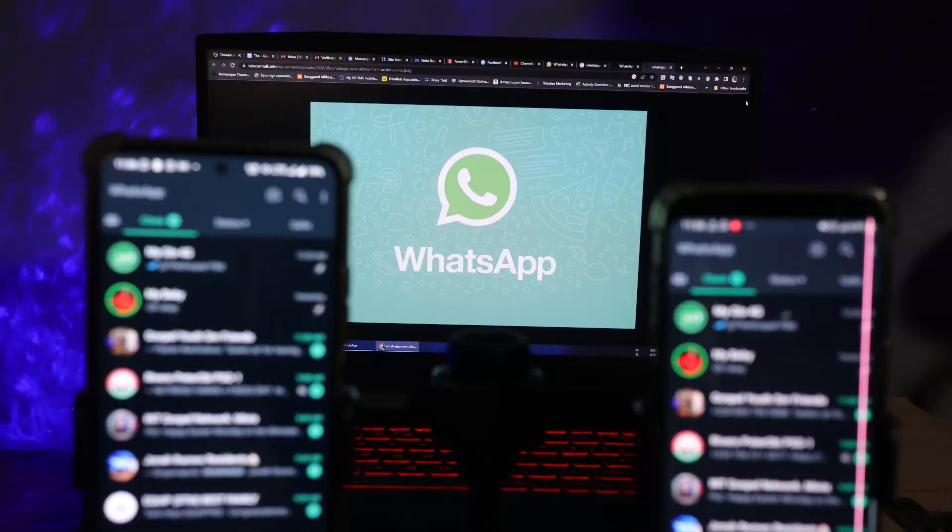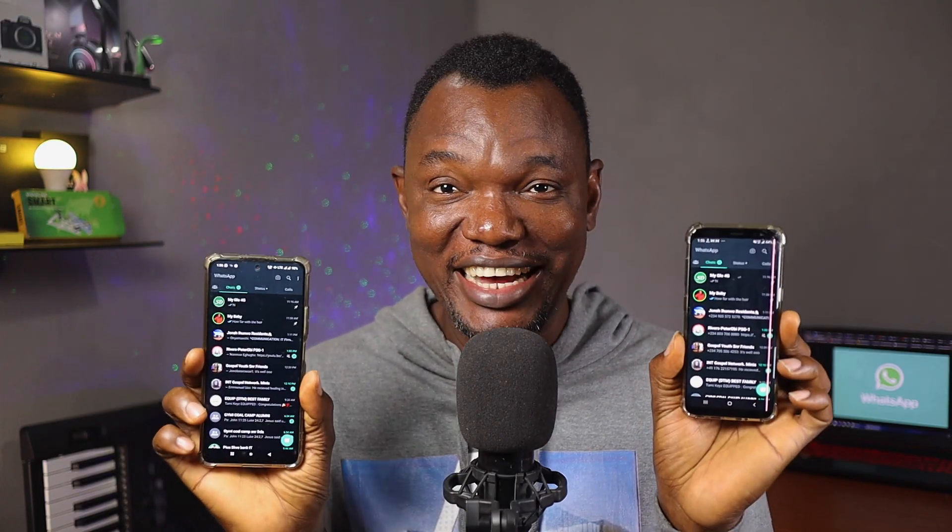You can now use your WhatsApp account on up to four different smartphones, and this is exciting. Although I still have some problems with WhatsApp when it comes to migrating your chat history and media from one device to another, or from Android to iOS, this is a great welcome development. I'm going to show you how to get it started, especially if you're on Android.